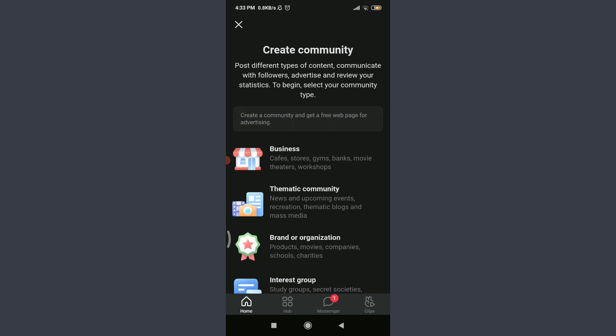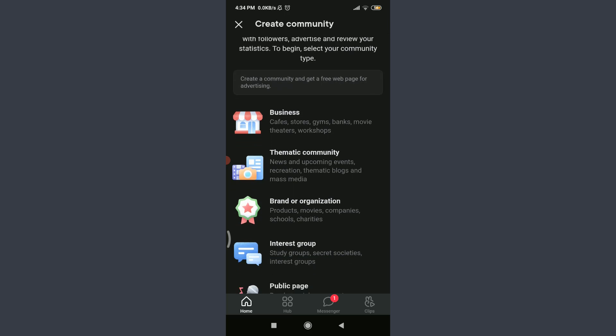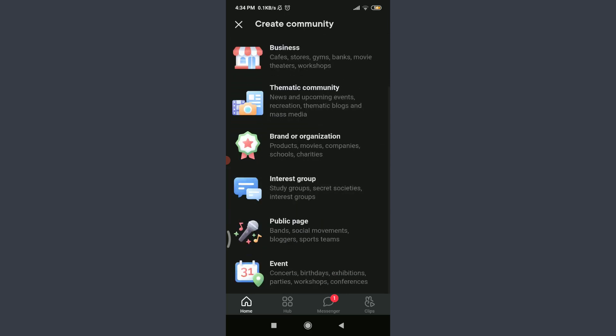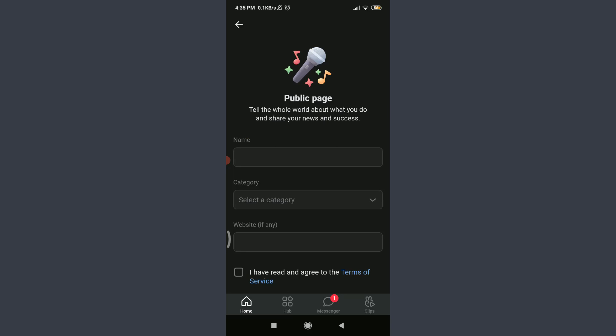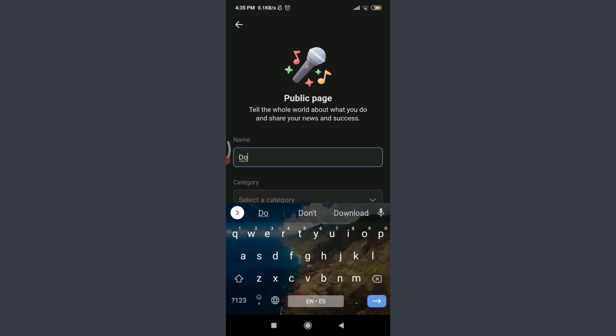Select your community type as per your convenience. That starts with business, thematic community, brand, organization, and the list goes on. I personally want to create this public page, so I'm going to tap on public page. The first process is to create a name for it.